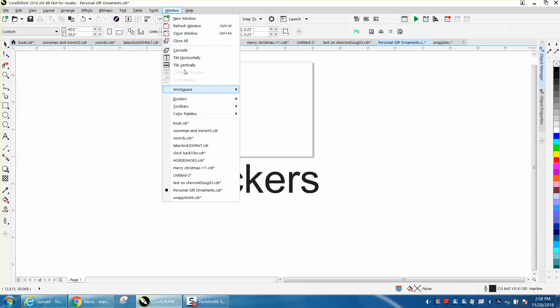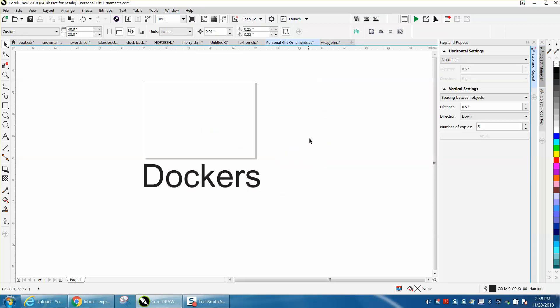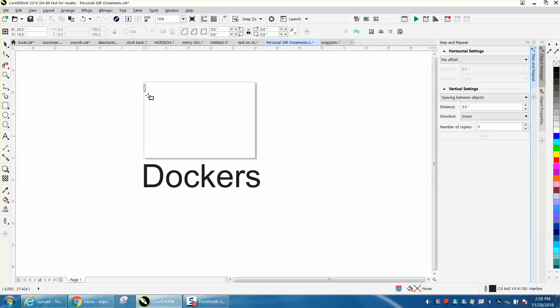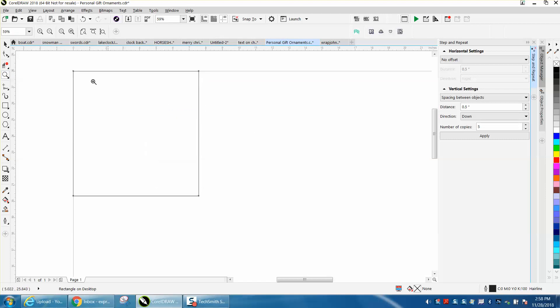One of my favorite ones is dockers, Step and Repeat. Your horizontal and vertical settings. So just for instance, if you wanted to take this and I'm going to put it in the top left corner of the screen, and that's a macro I built to do that.